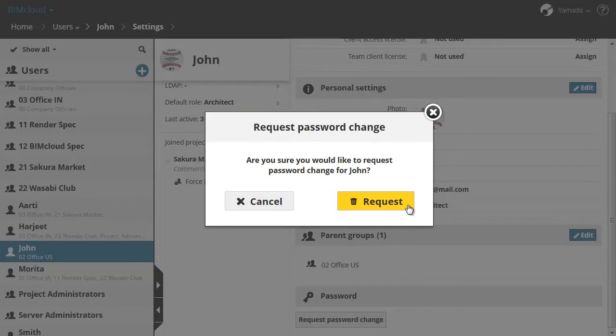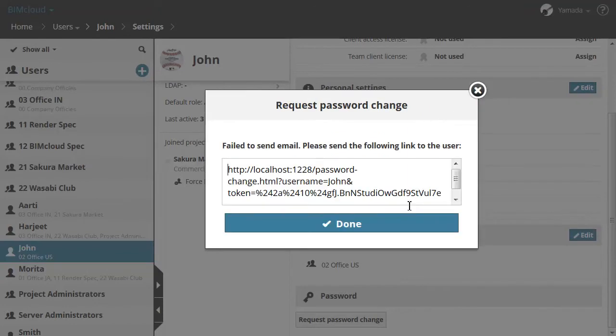Let's click the Request button in the upcoming dialog as well. This will automatically send an email with a link to the user who has forgotten their password.